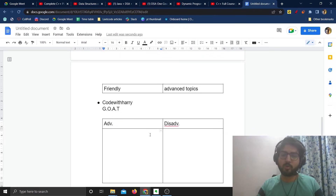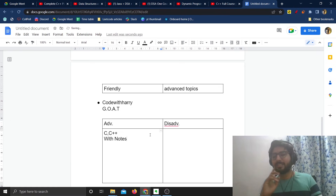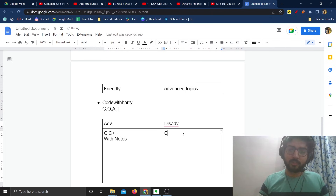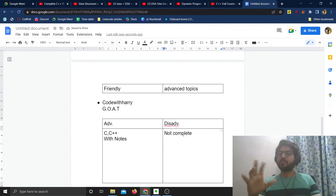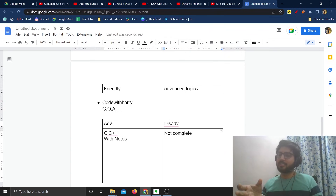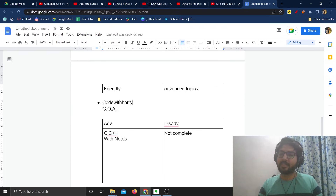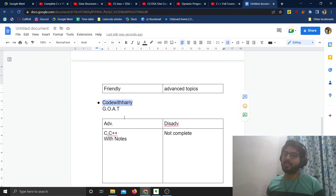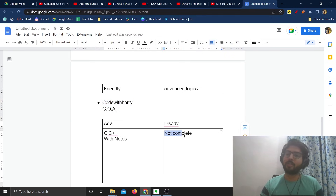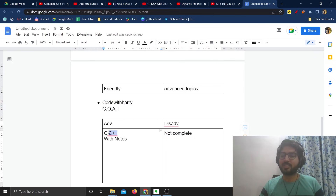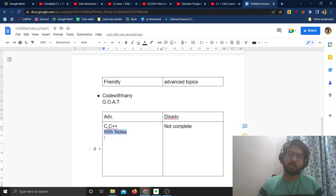His DSA course is in C and C++ and it comes with notes, which is an advantage. The quality is good — there's nothing wrong with it — but the disadvantage is that it's not complete. He has not covered topics like dynamic programming, recursion, and backtracking. So this is not a course you can rely on fully. You can look at his videos for certain references, but the course is not complete.